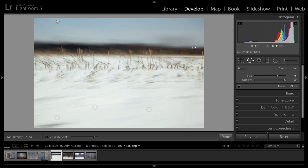And if you want to toggle between the clone and the heal option for the spot removal tool, you can hold down the Shift key and tap the Q key, and that will toggle back and forth.